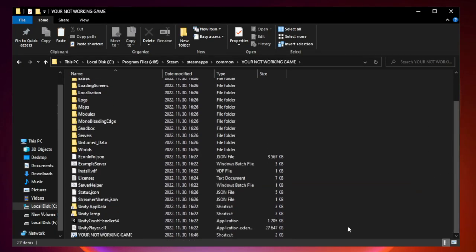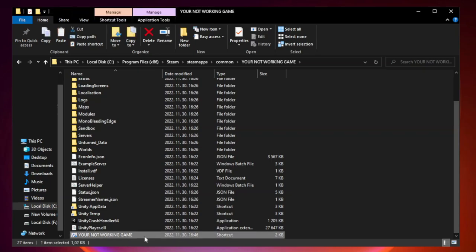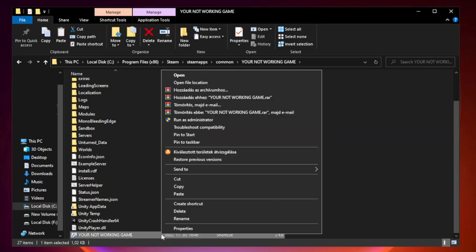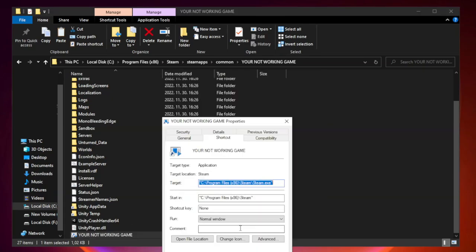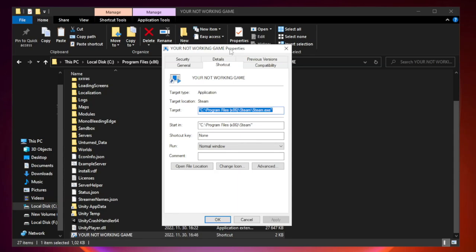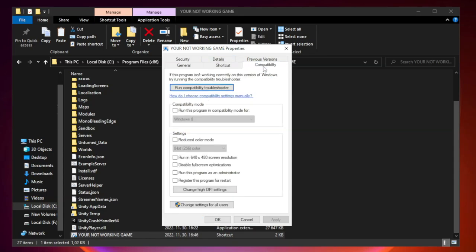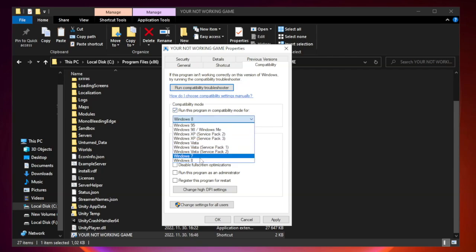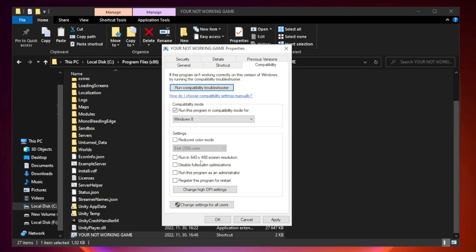Right-click your not working game application and click properties. Check run this program in compatibility mode. Try Windows 7 and Windows 8. Check disable full screen optimizations. Check run this program as an administrator.